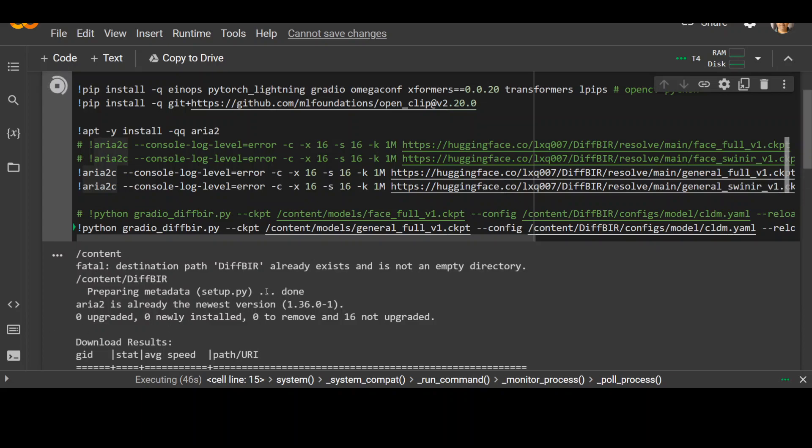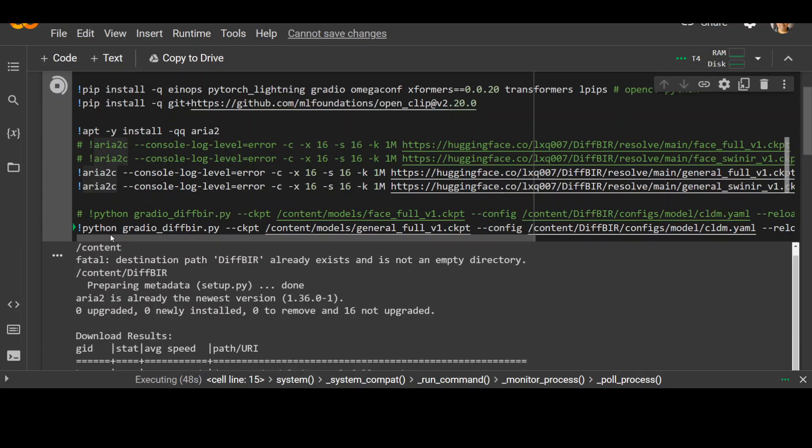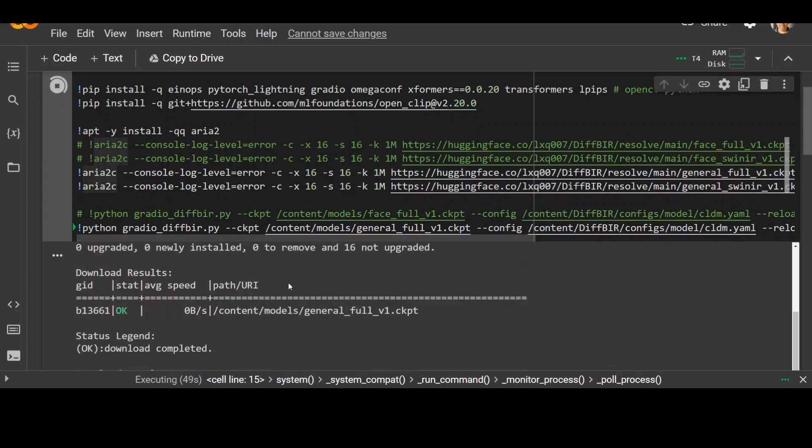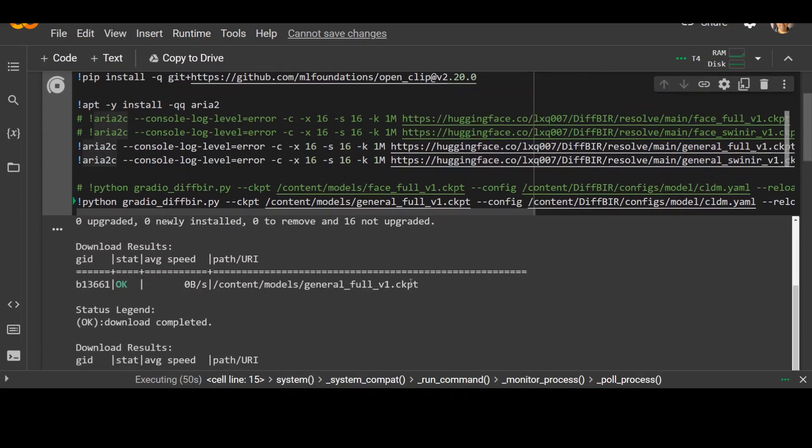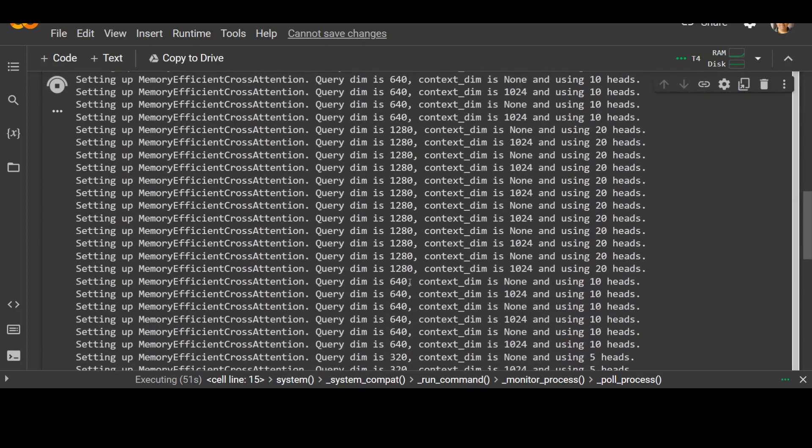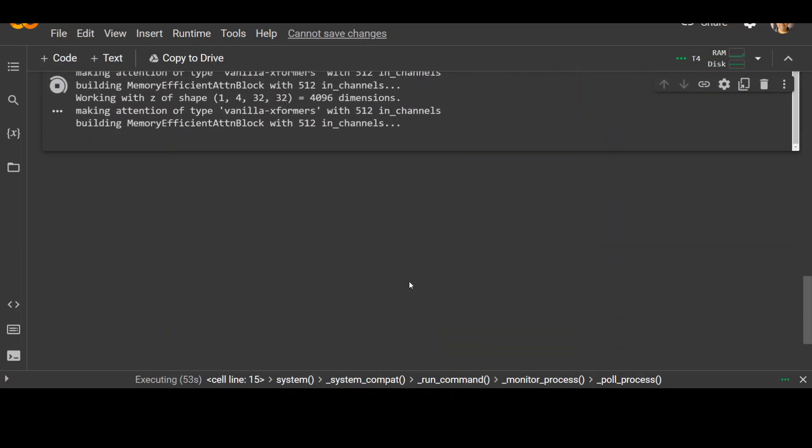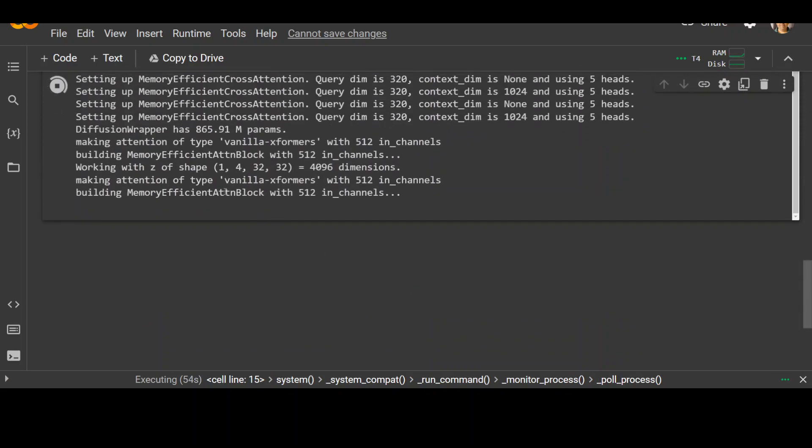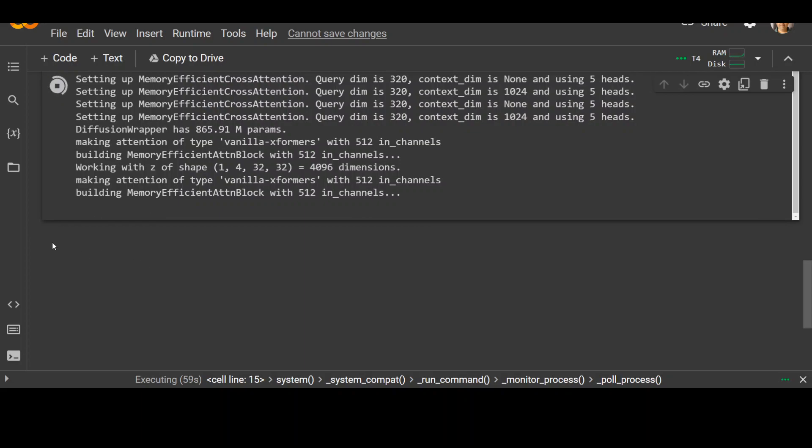And now you can see that it is at the last step where it is running that link Gradio. And if I scroll down, this is where it is at. And somewhere here, it just simply breaks and doesn't go forward. So let me also show you that. Let's wait for it to break.